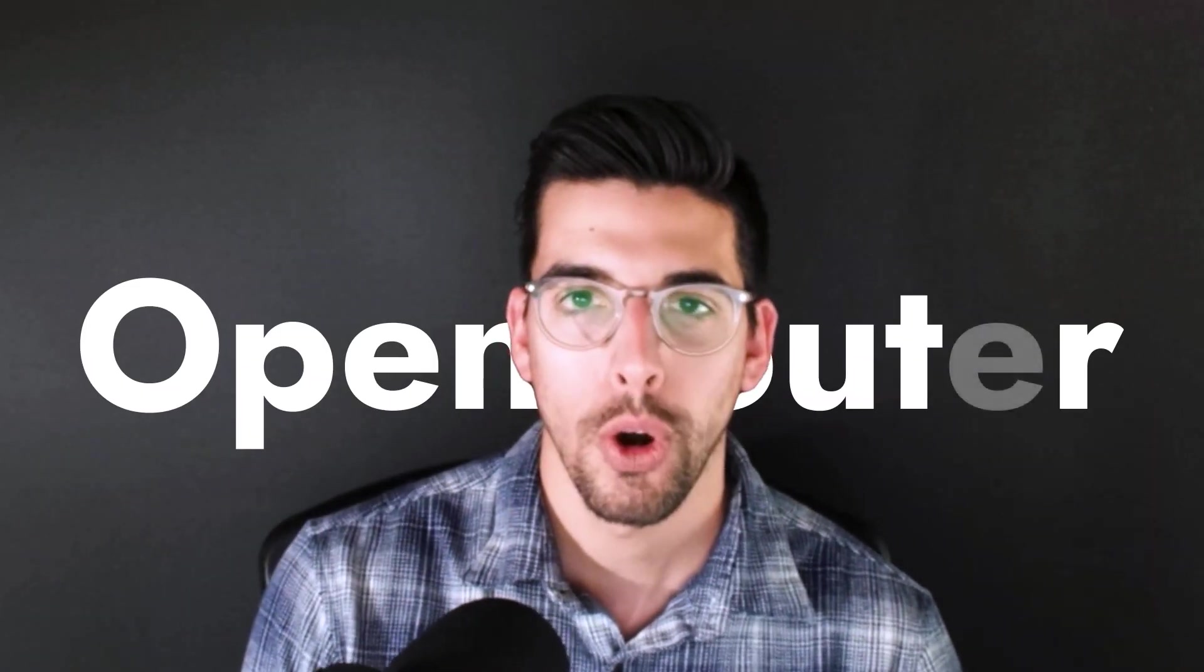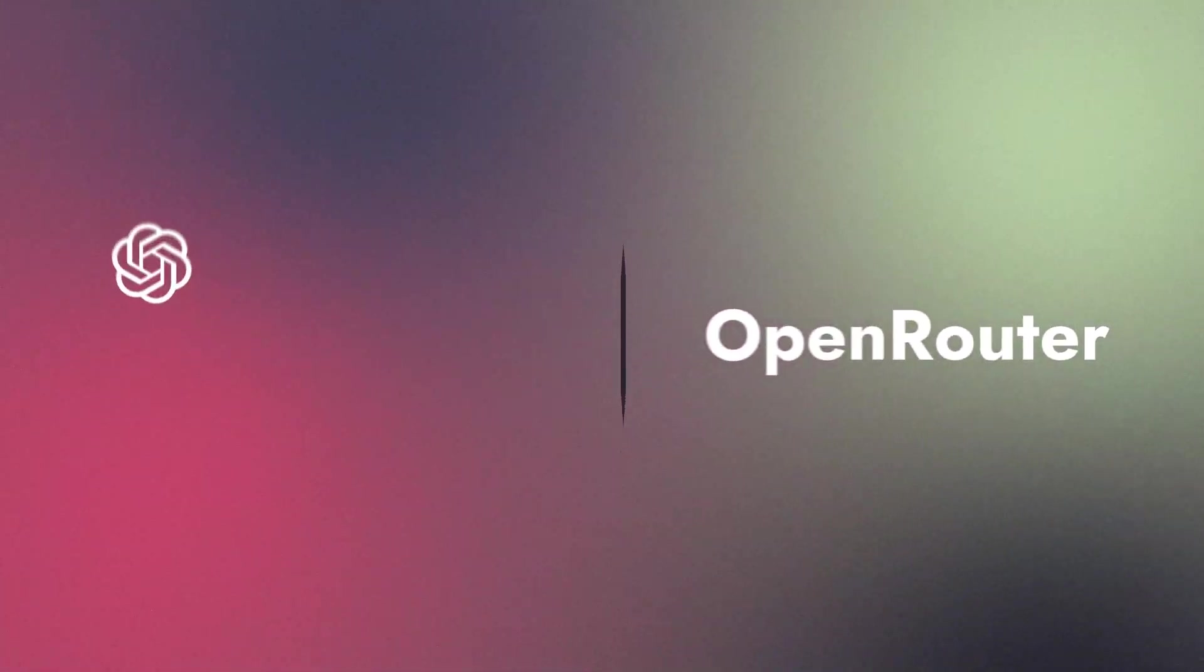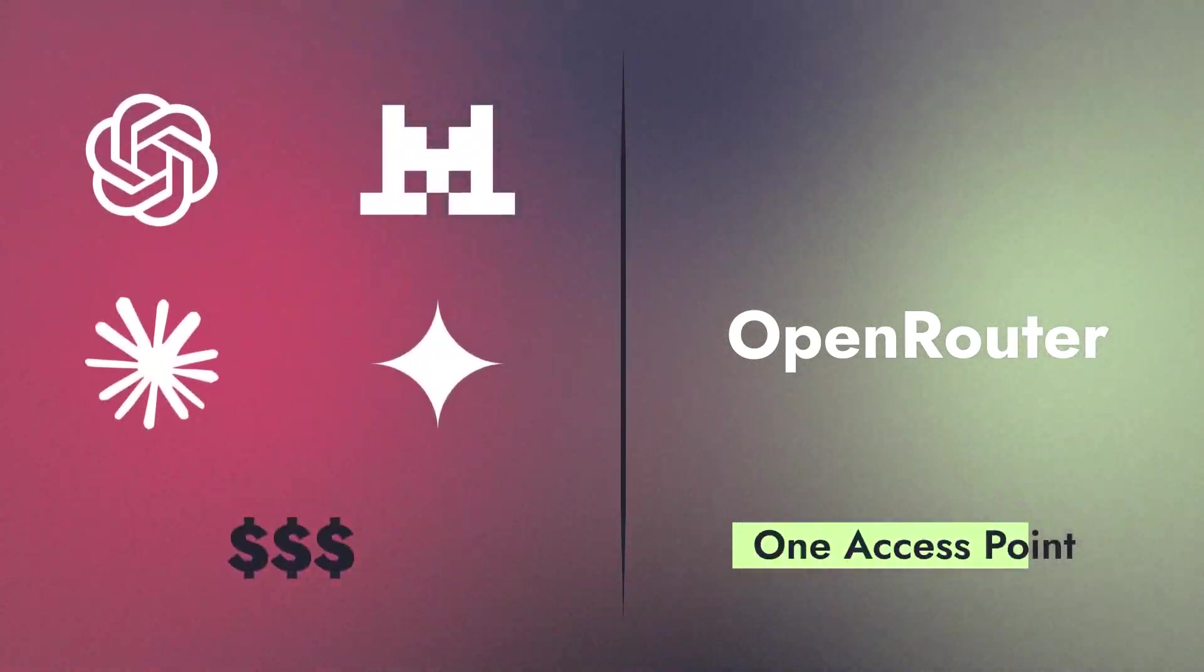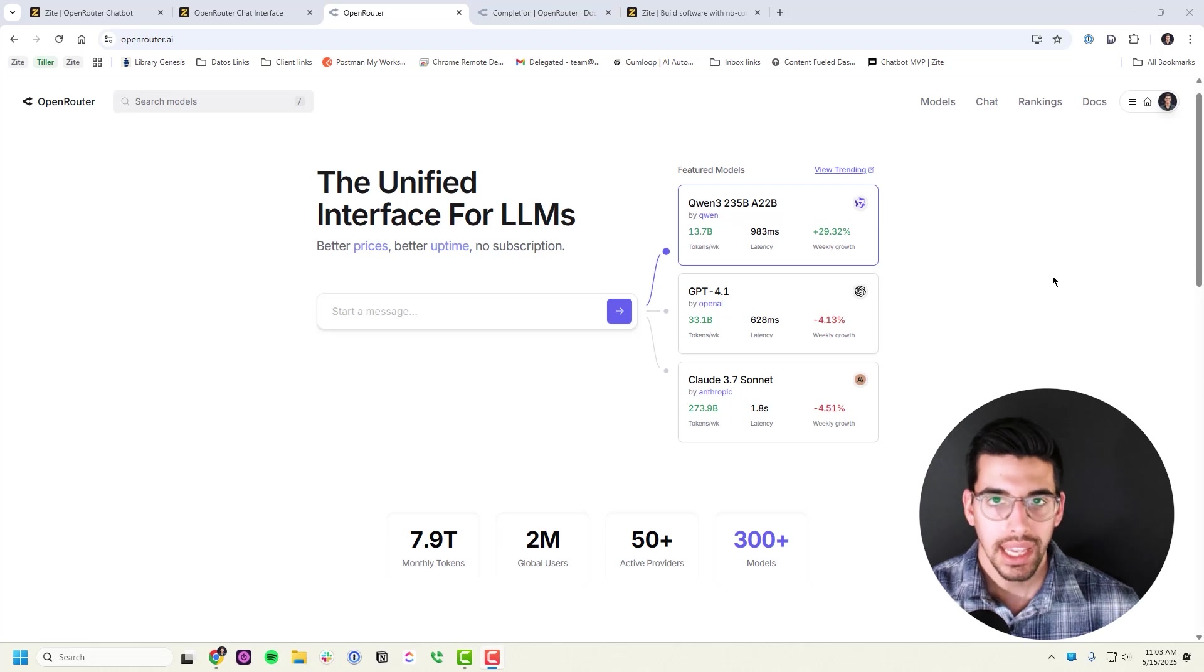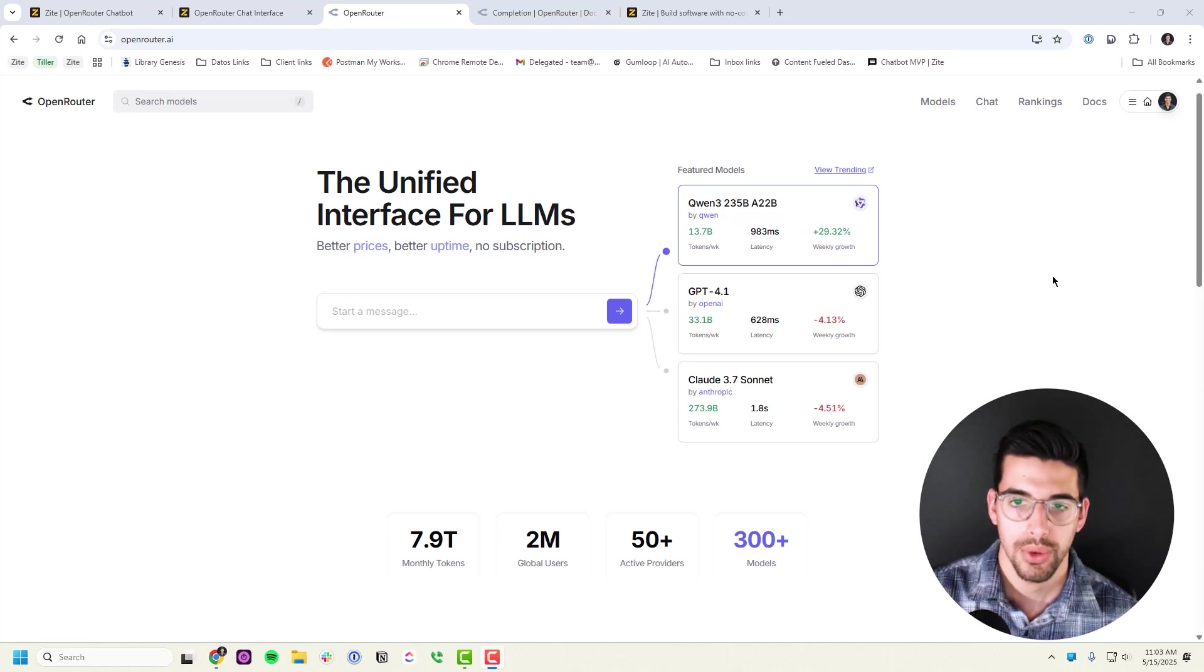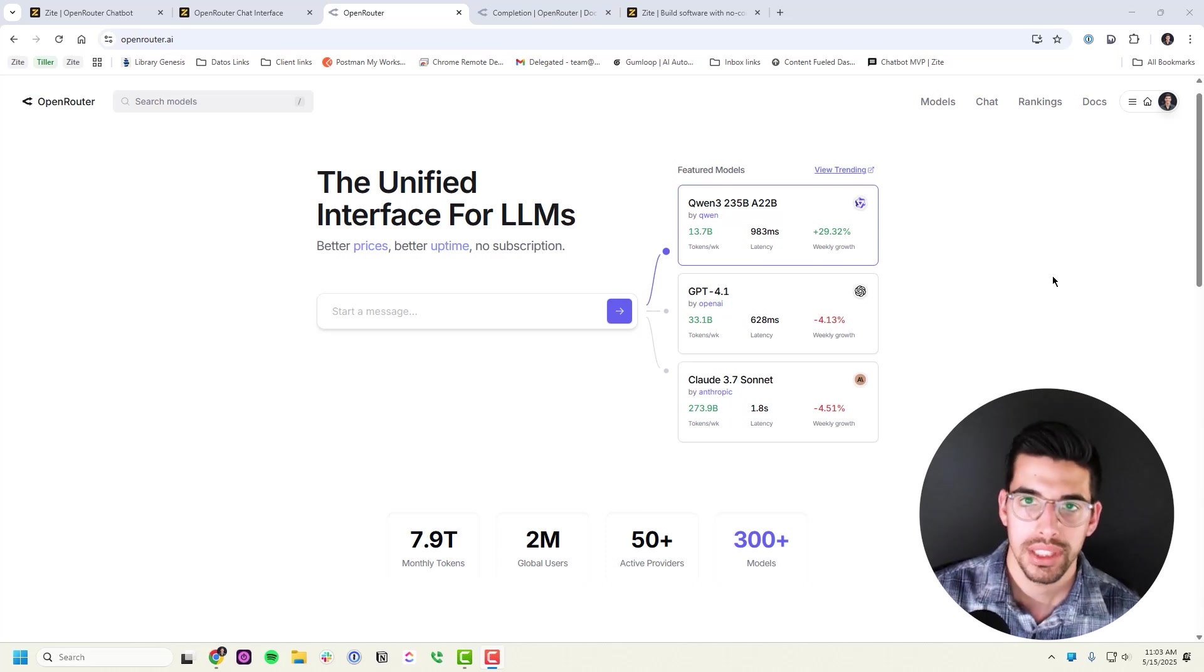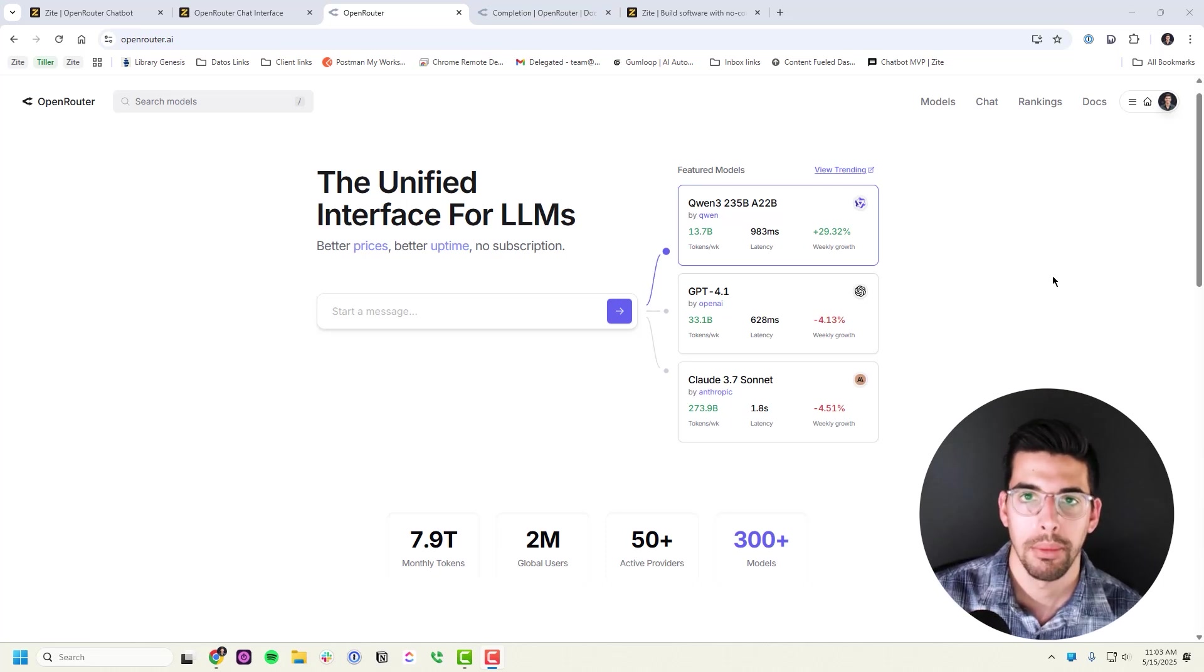If you haven't already heard of OpenRouter, it's a really cool concept. Basically, instead of subscribing to all these separate subscription services for AI access, you can access any AI model from one chat interface and use their APIs. So you can actually use Gemini 2.5 and then Claude 3.7 right next to each other in the same chat interface and even switch between them.